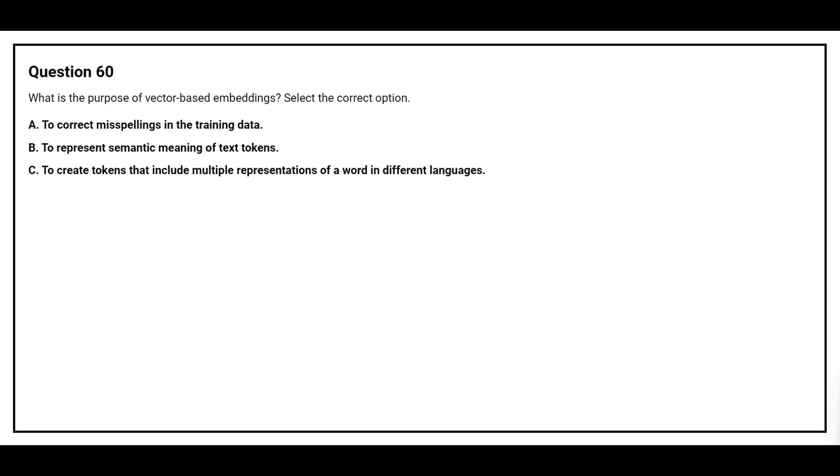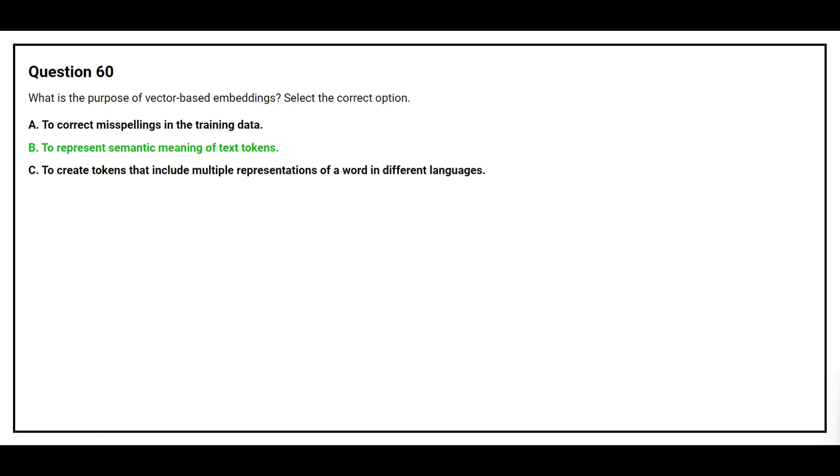Question number 60. What is the purpose of vector-based embedding? Select the correct option. Option A to correct misspellings in the training data, Option B to represent semantic meaning of text tokens, Option C to create tokens that include multiple representations of a word in different languages. The correct answer is Option B to represent semantic meaning of text tokens.